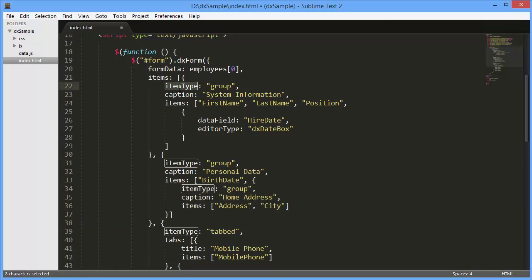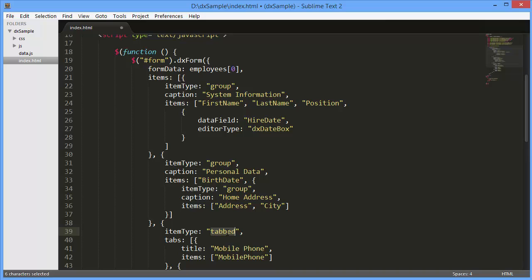The ItemType option specifies the type of the current item. The option accepts simple, group, tabbed, and empty values. By default, ItemType is simple.